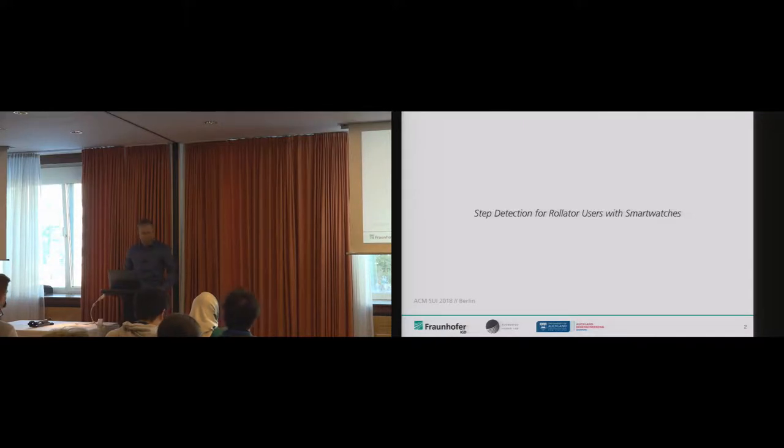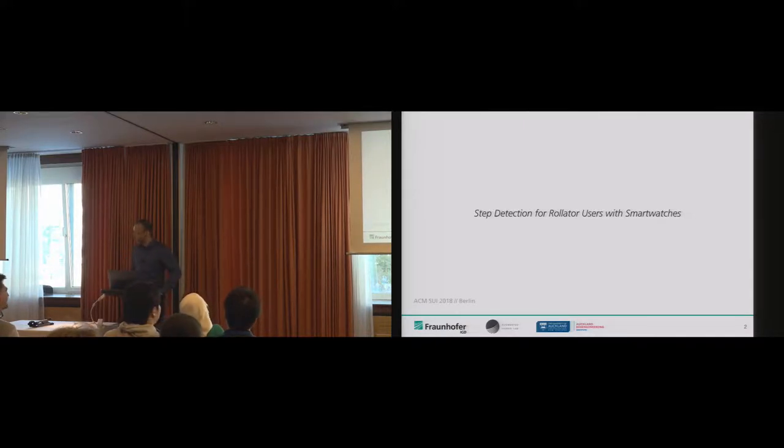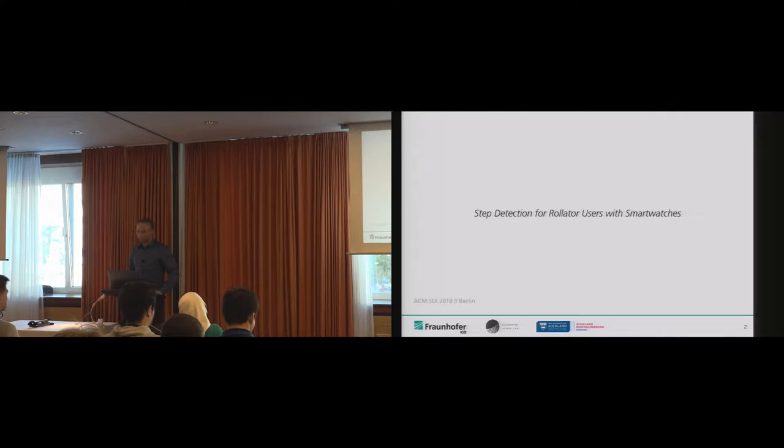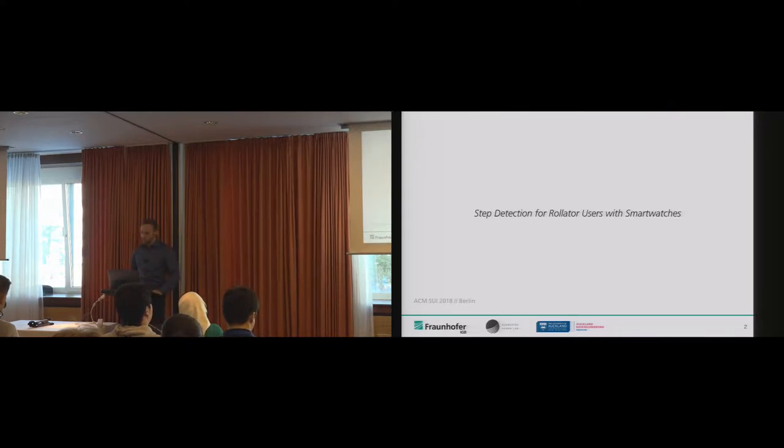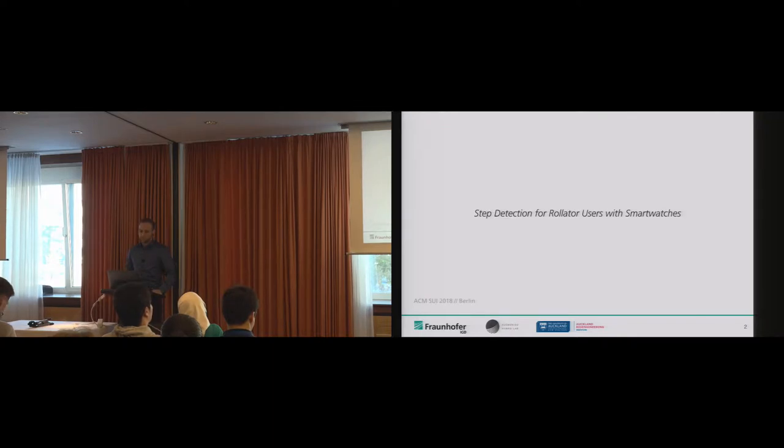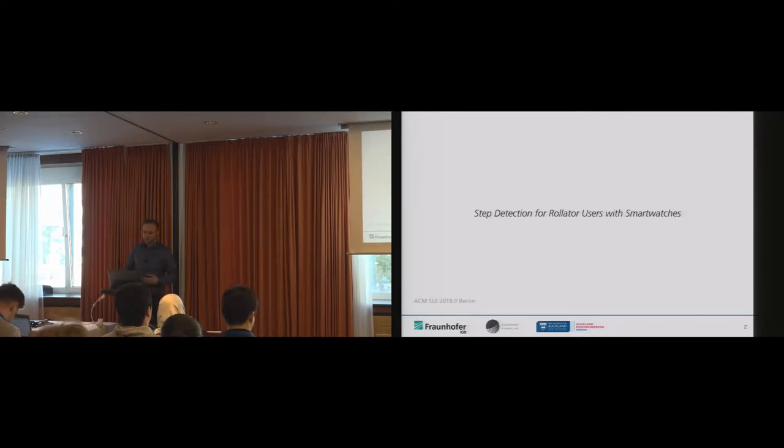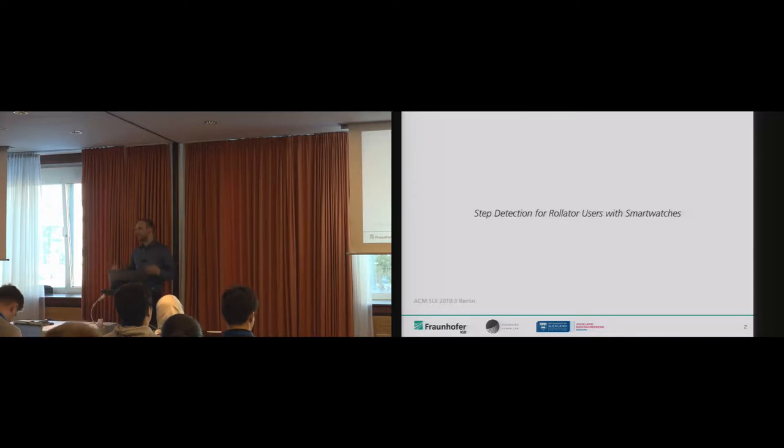Hi, it's me again, and this time I'm presenting a short paper. It's called Step Detection for Rollator Users with Smartwatches, and this paper deals with spatial activity in a real spatial environment, not in VR.